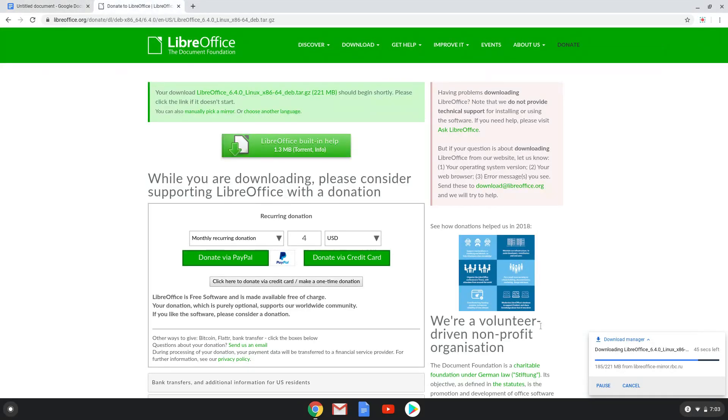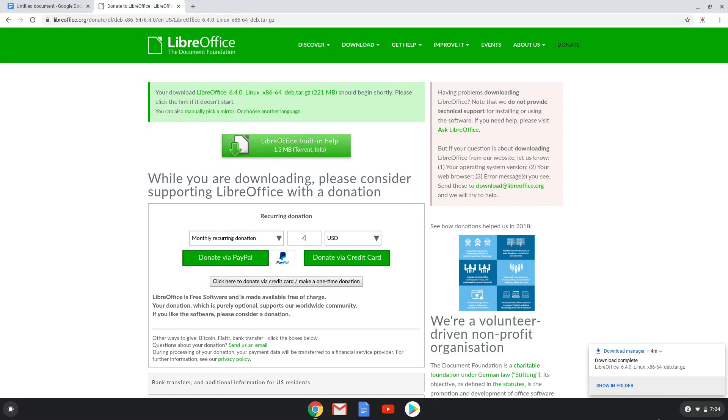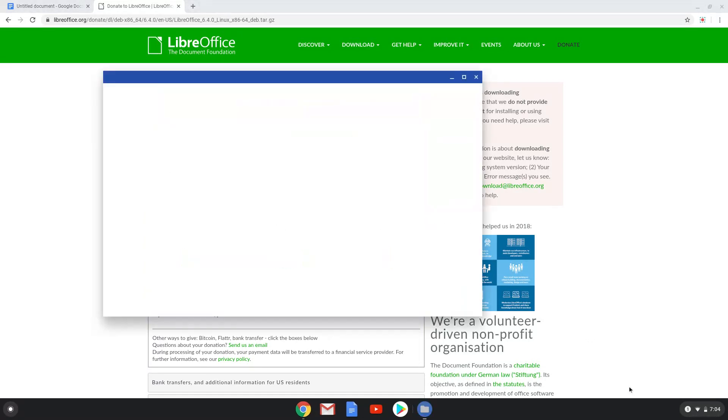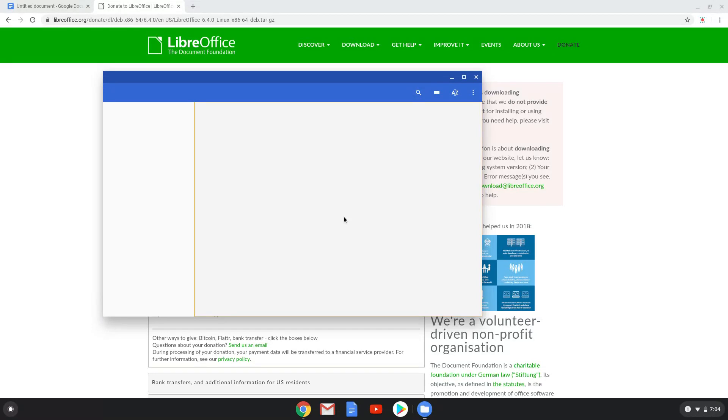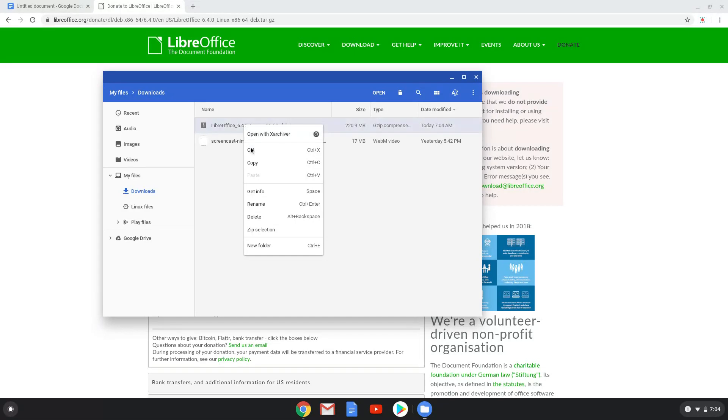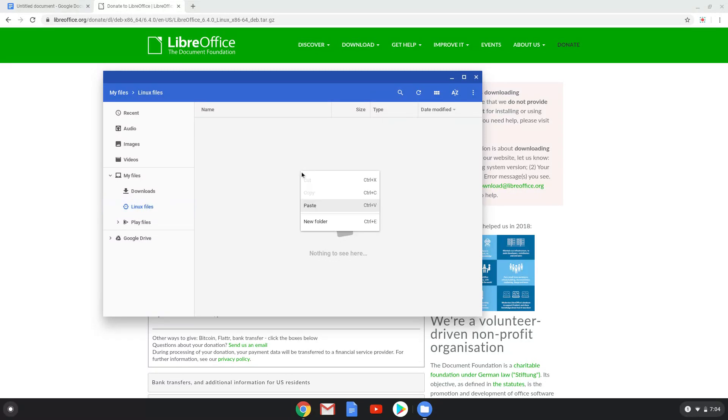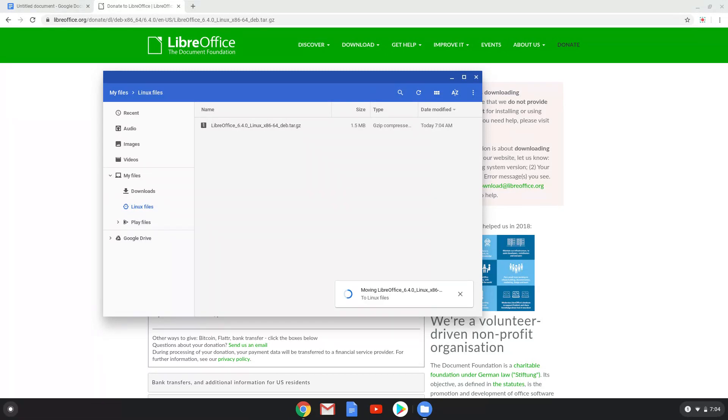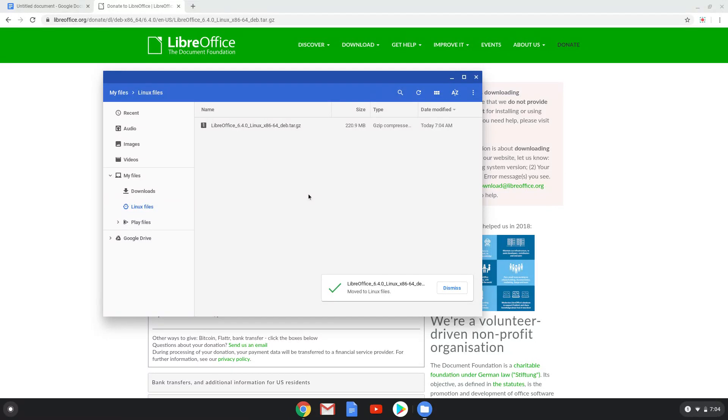Now we are going to fast forward the downloading process again. Now we will move the installation package to our Linux folder. Next we will extract the installation package with the application we installed a few moments ago.